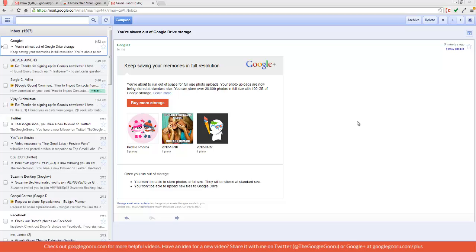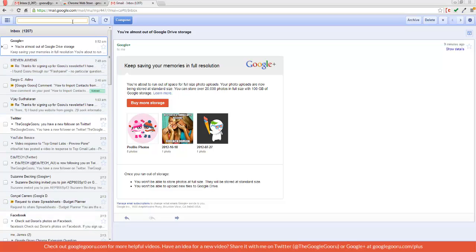But what this does have is a number of the same features that your regular Gmail interface has. So as you can see over here, these are my new messages. I can search in this text box right here and I can use a lot of the same search operators that I would have before.